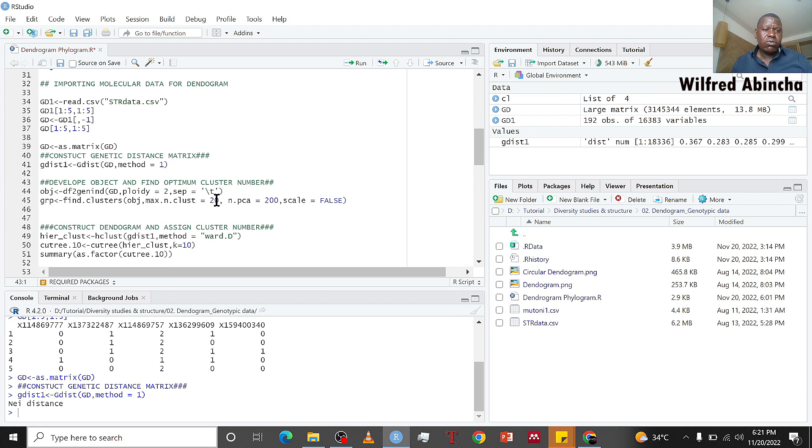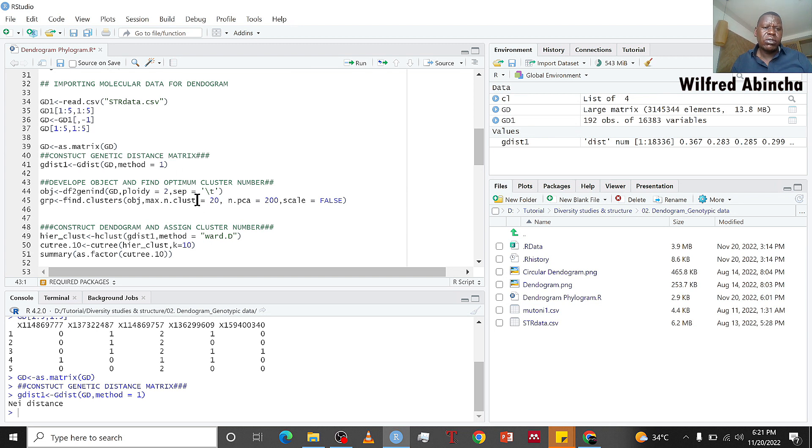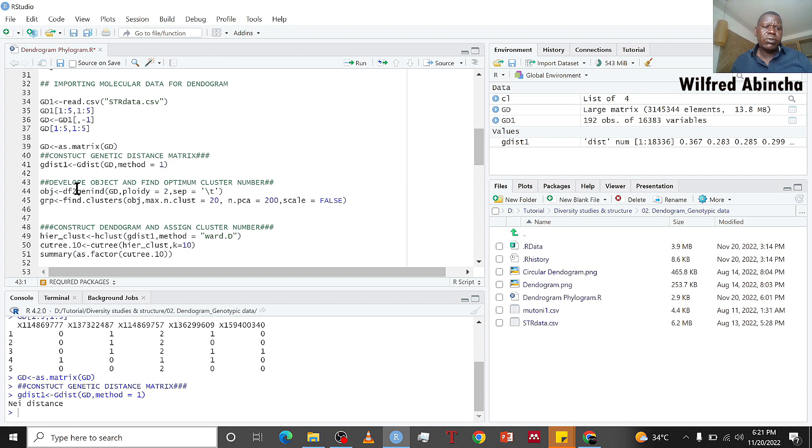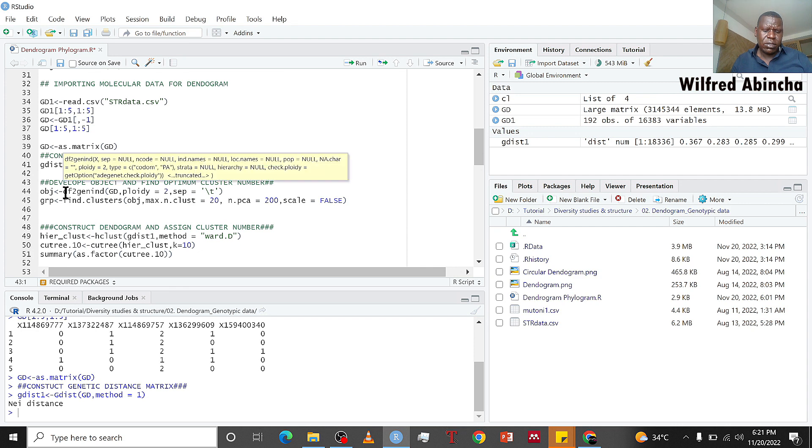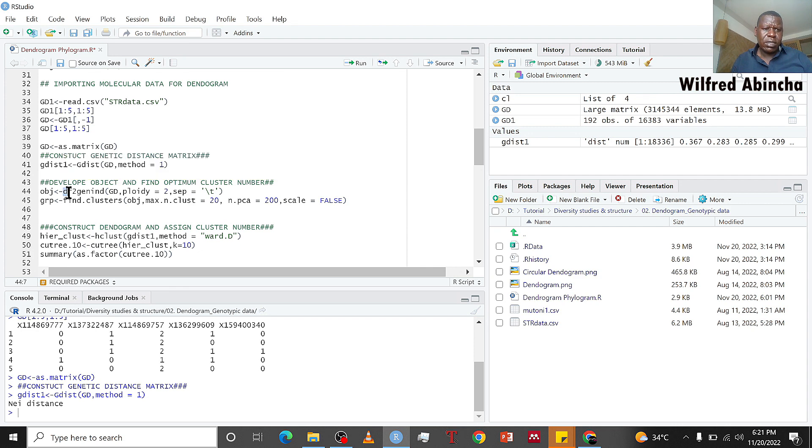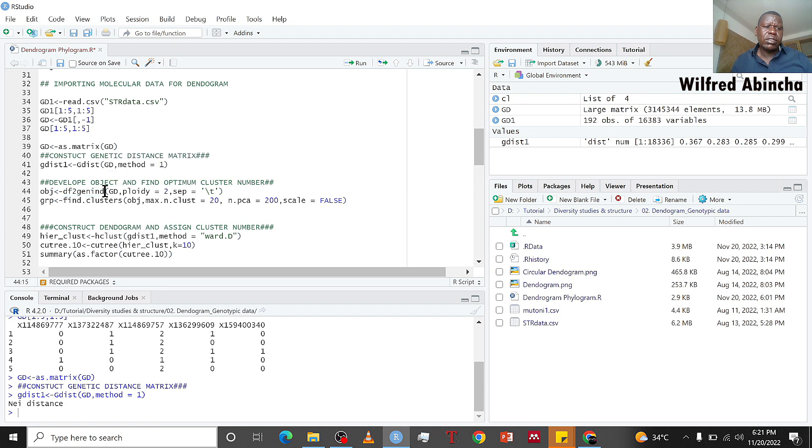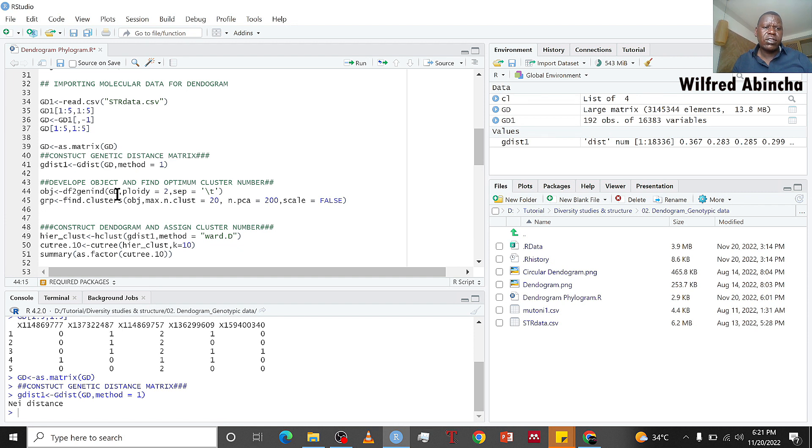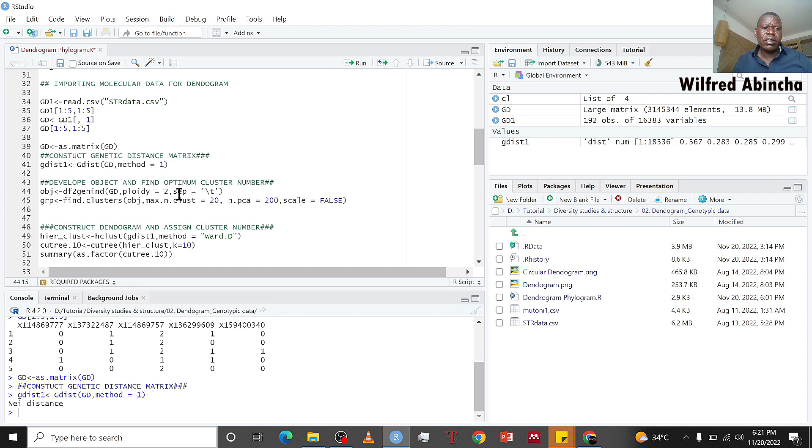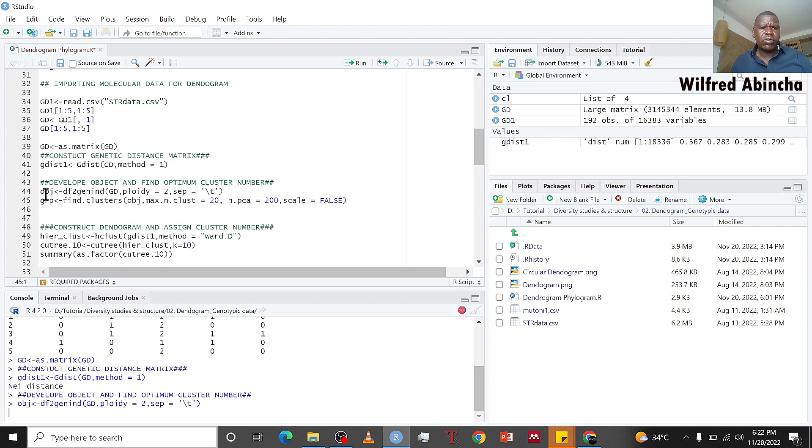Now the next thing is to know the optimum number of clusters which we may be willing to work on. We use the df2genind function to create an object and call it obj.